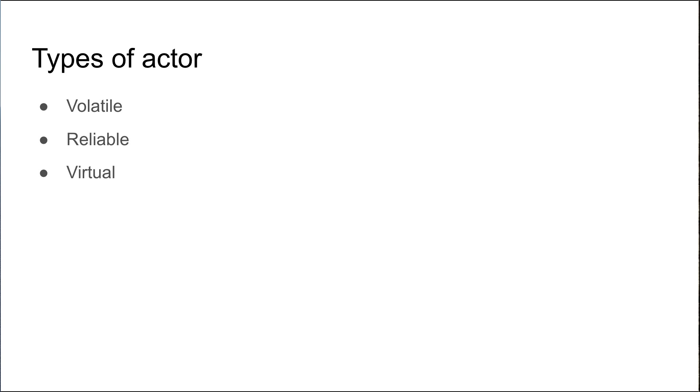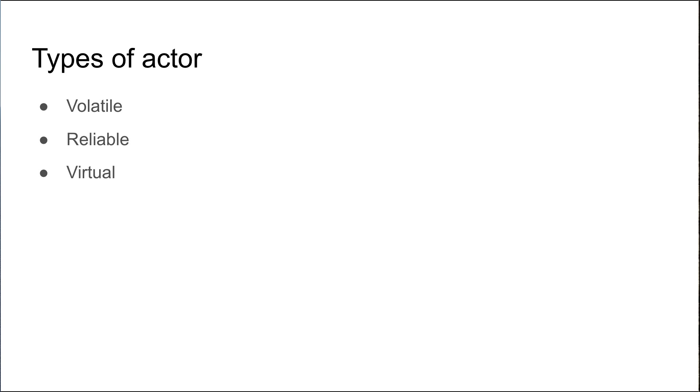And lastly, the virtual actor. This is similar to a reliable actor where it has a durable state store, but it has a much more memory-efficient profile. It's much more efficient with its memory usage because when the virtual actor is not used for any length of time, it's actually deactivated and garbage collected and doesn't occupy any more memory. And that's the main difference between a reliable and a virtual actor.